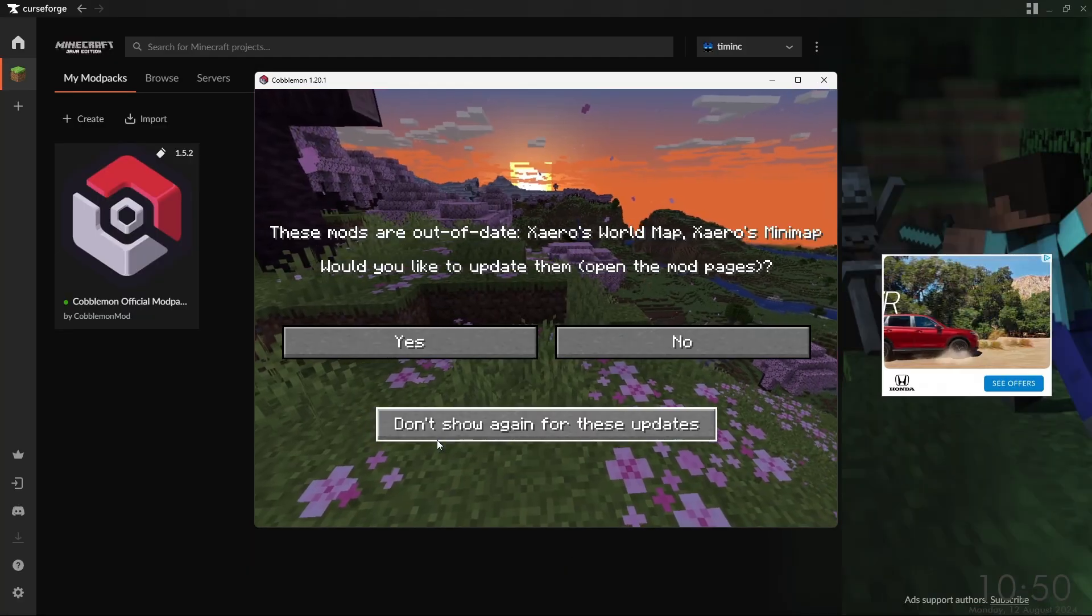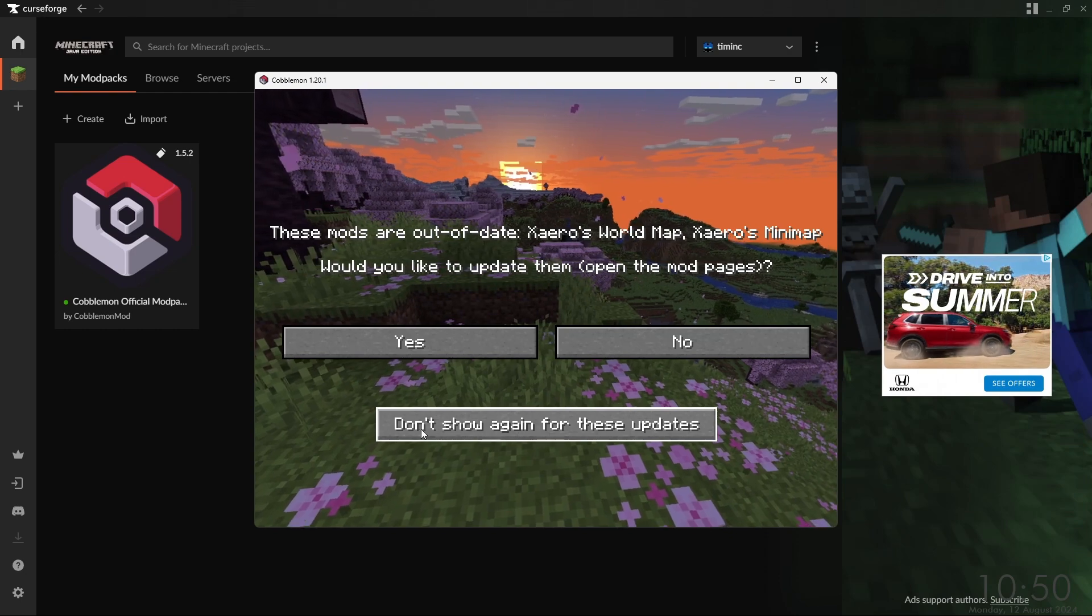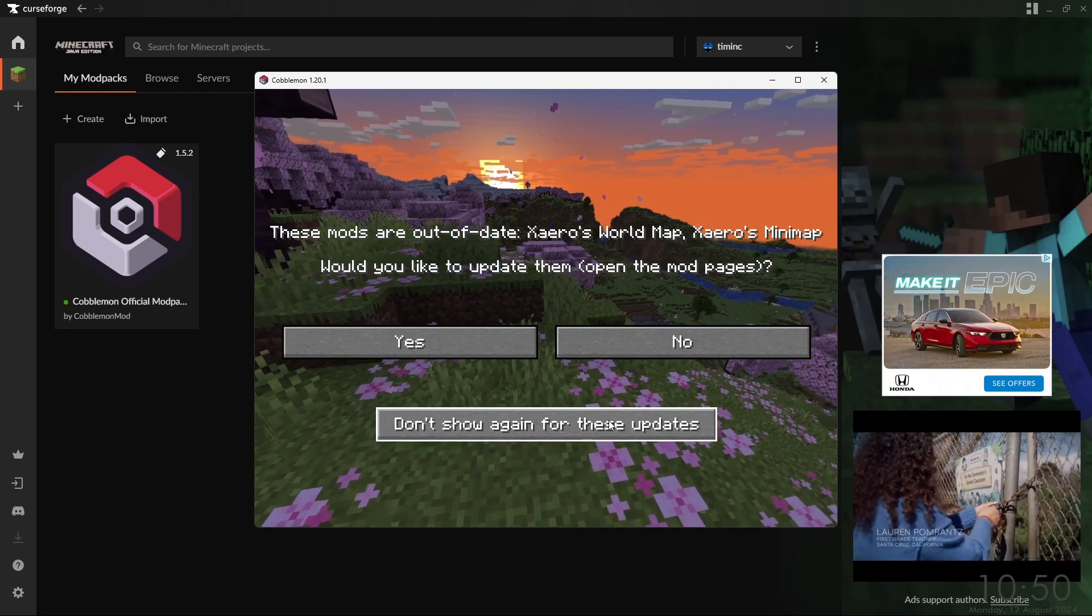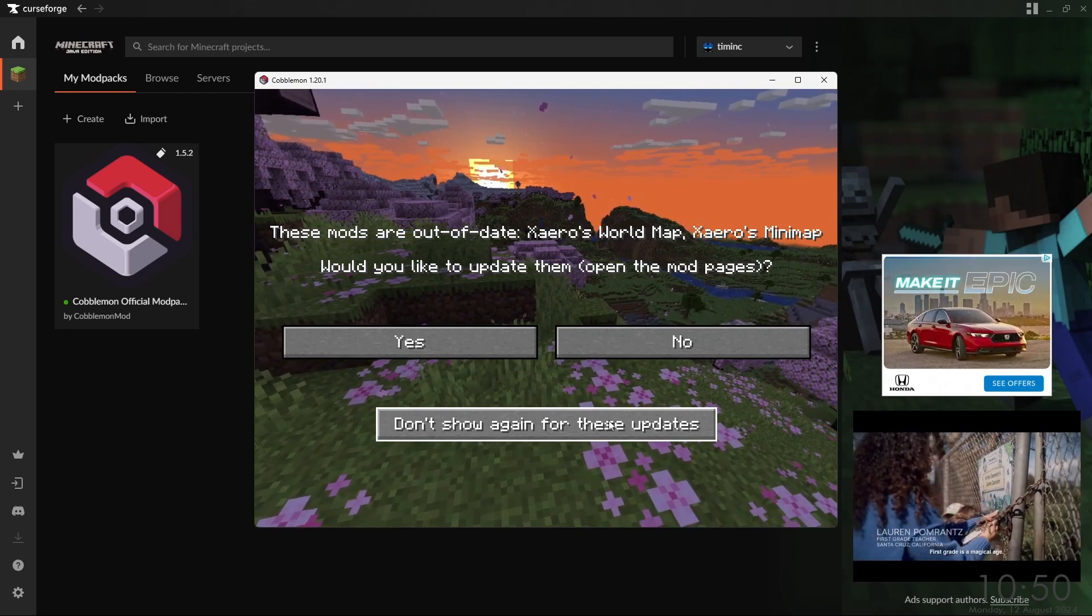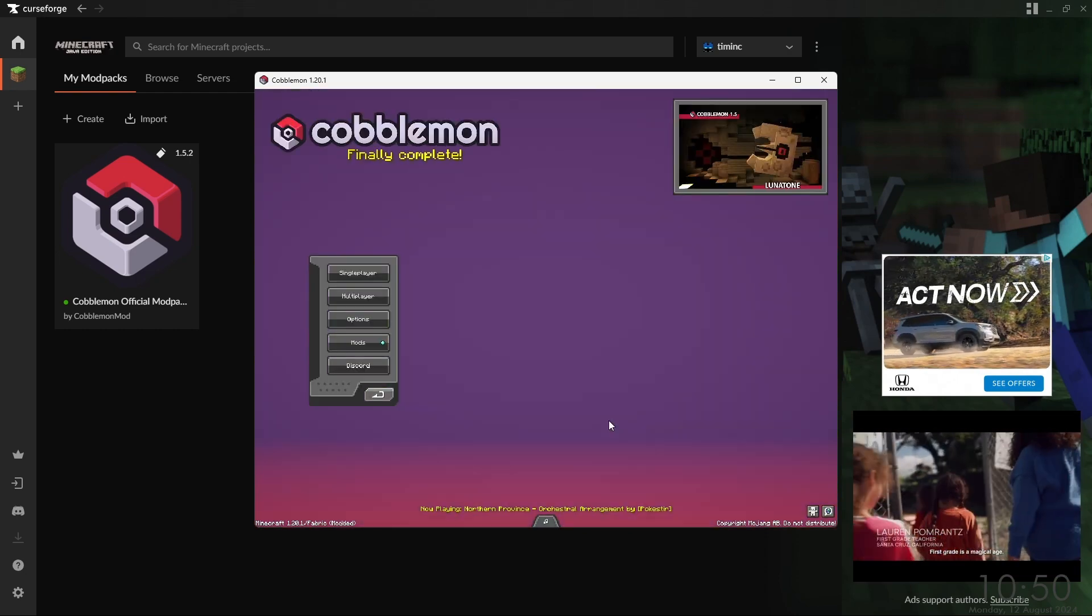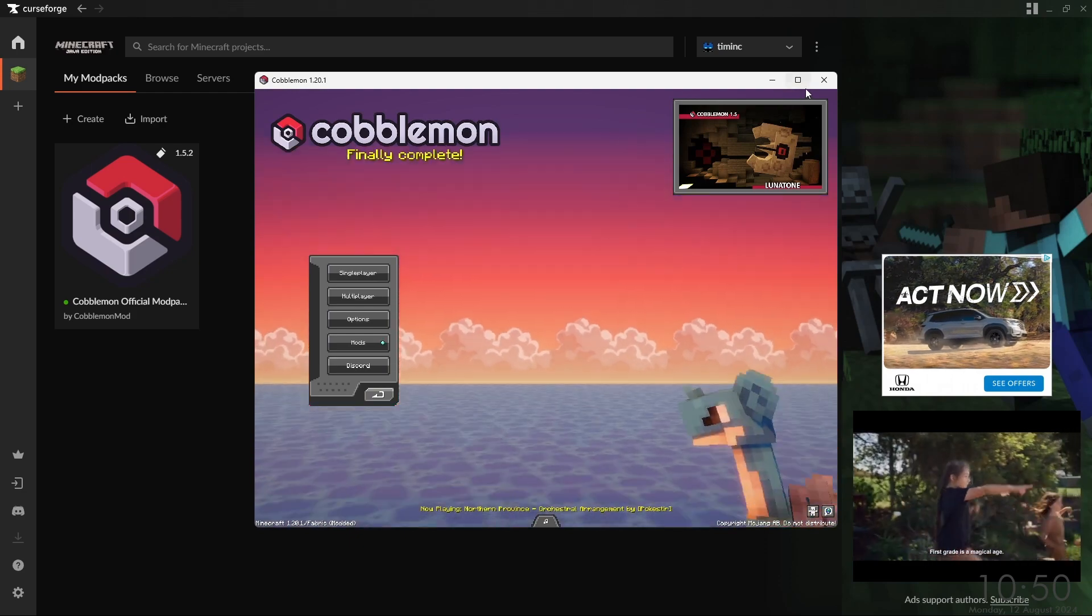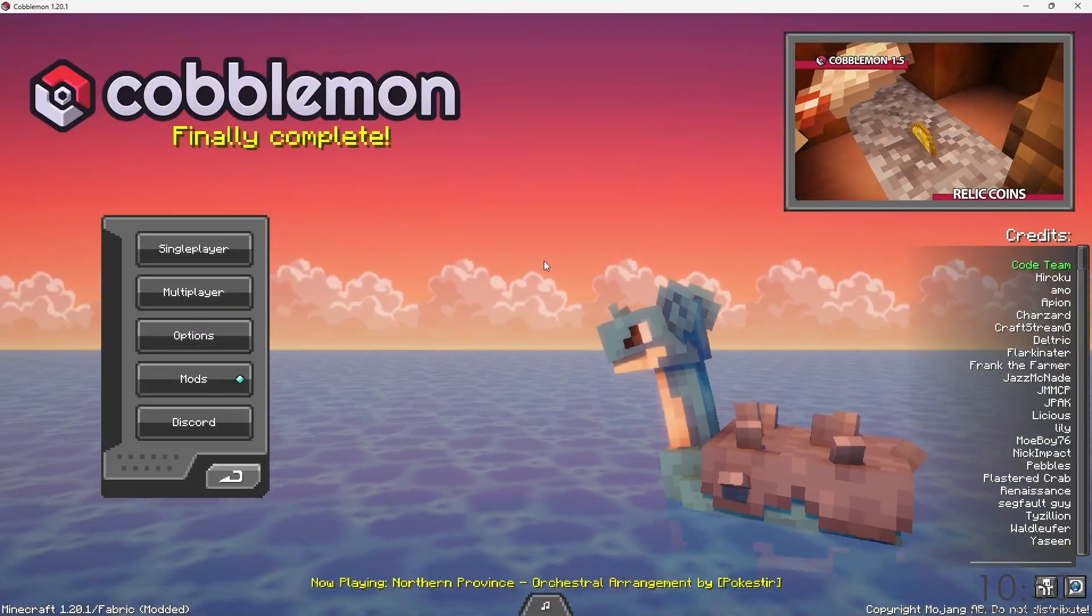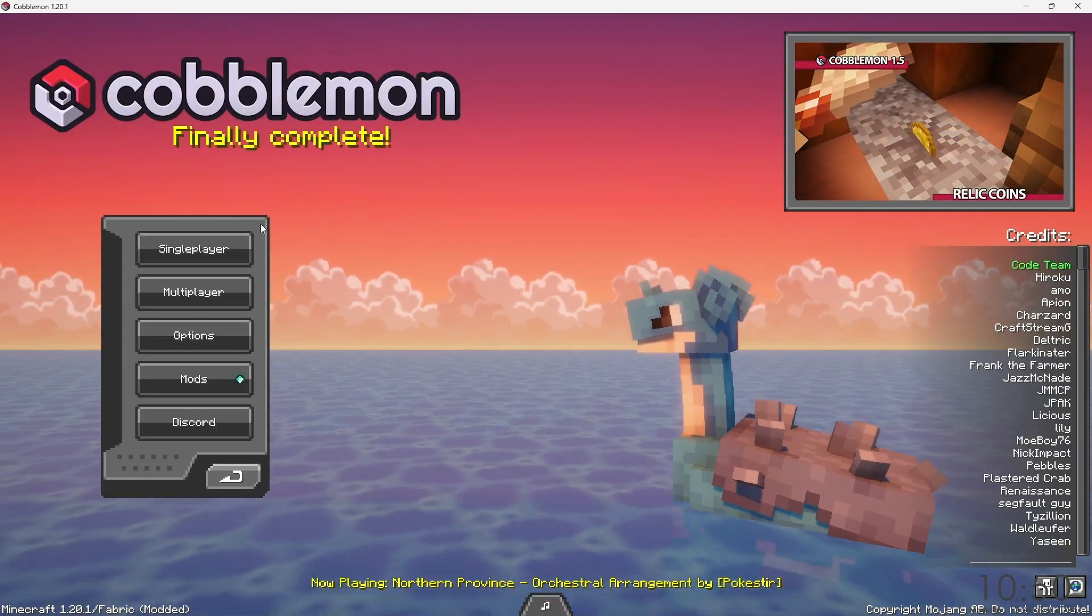And there we go. We don't have to worry about this - you can always just click don't show again for these mod updates to use the version distributed with the modpack.